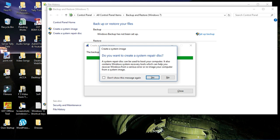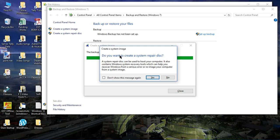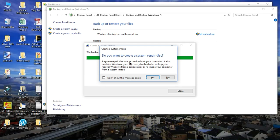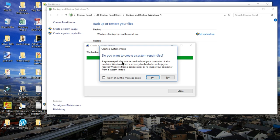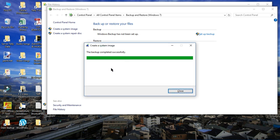This message has popped up. You can also create a system repair disk which can be used to get the options to restore all the things. Right now I'm not going to create it. And our backup has been completed.